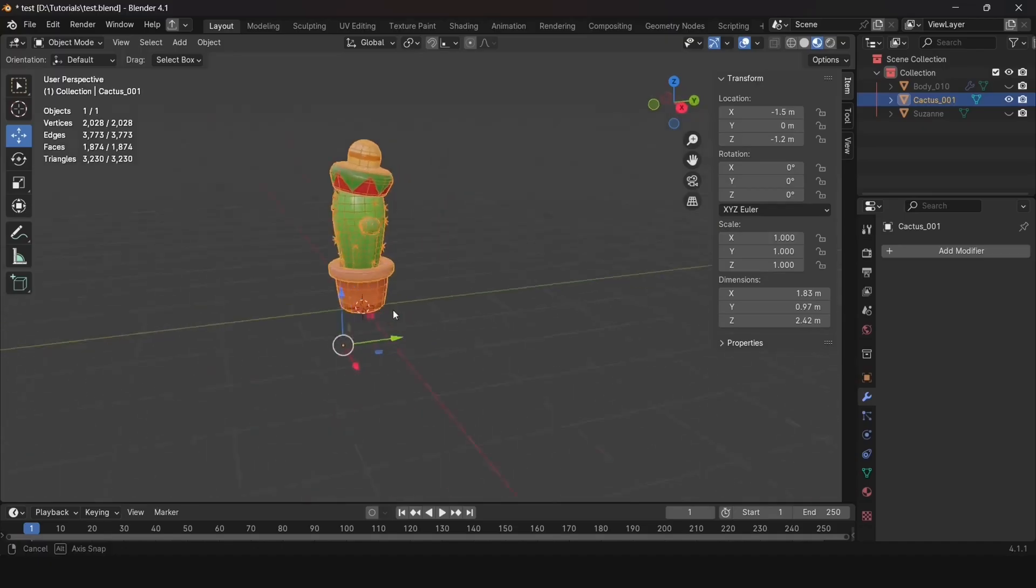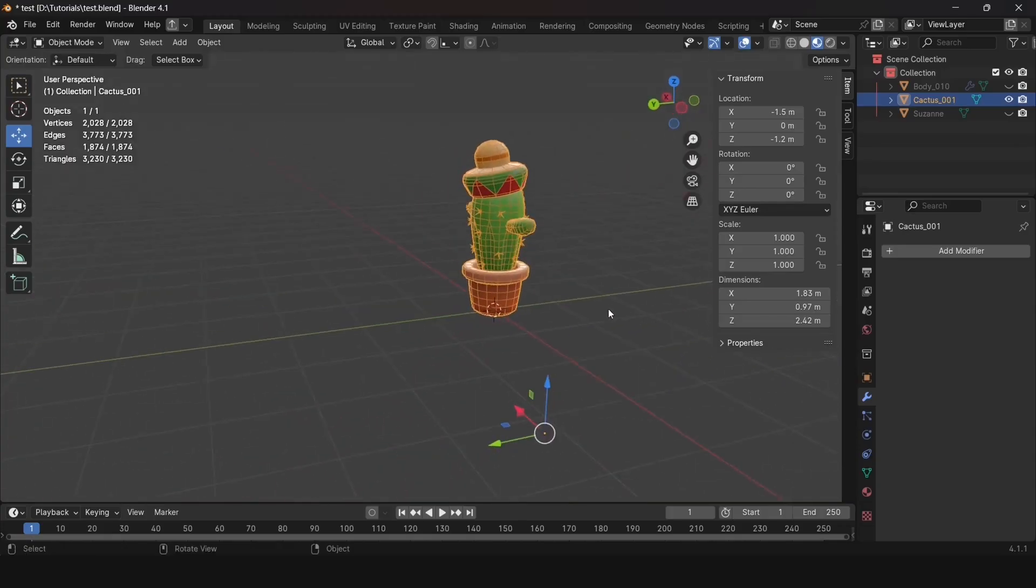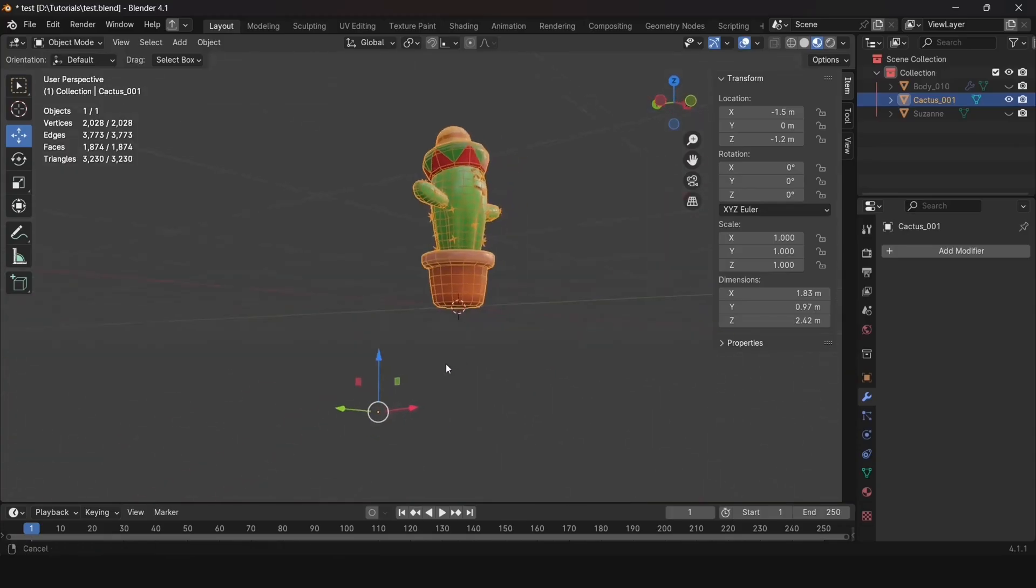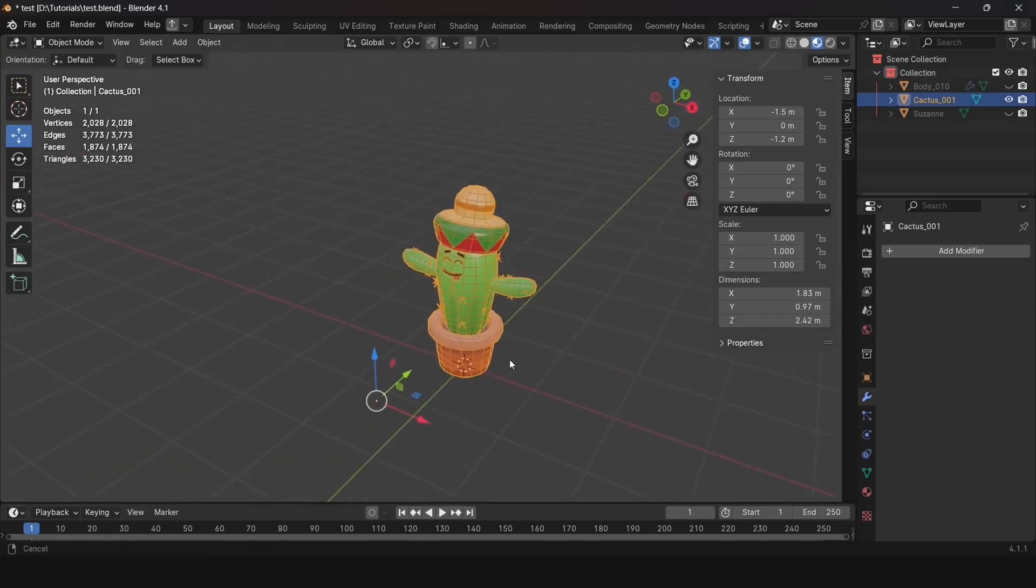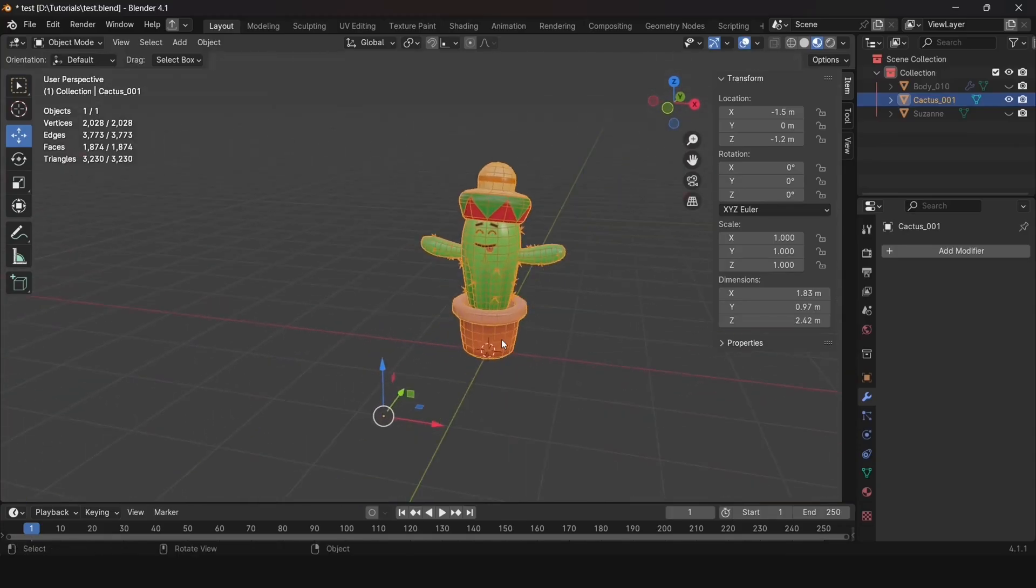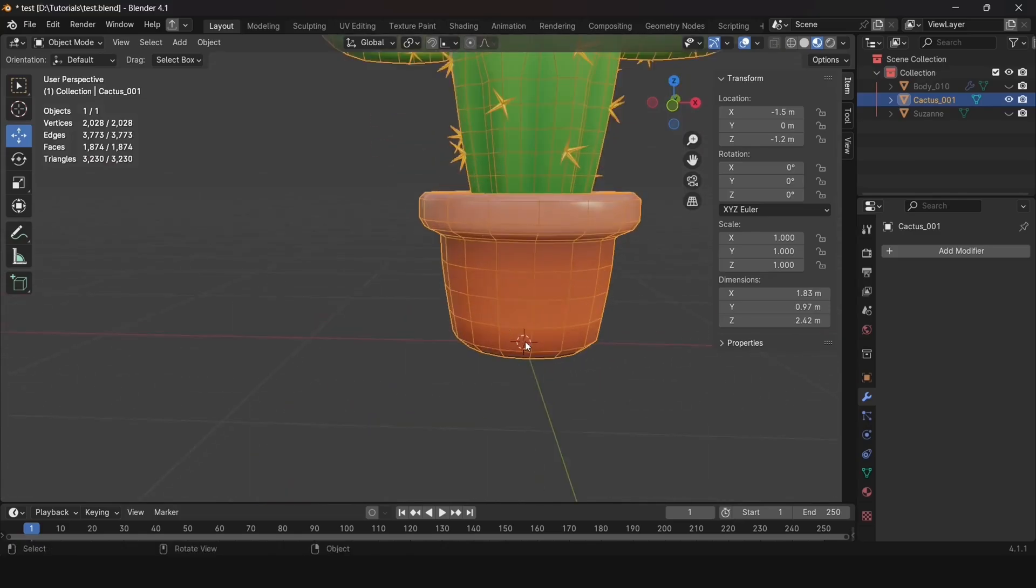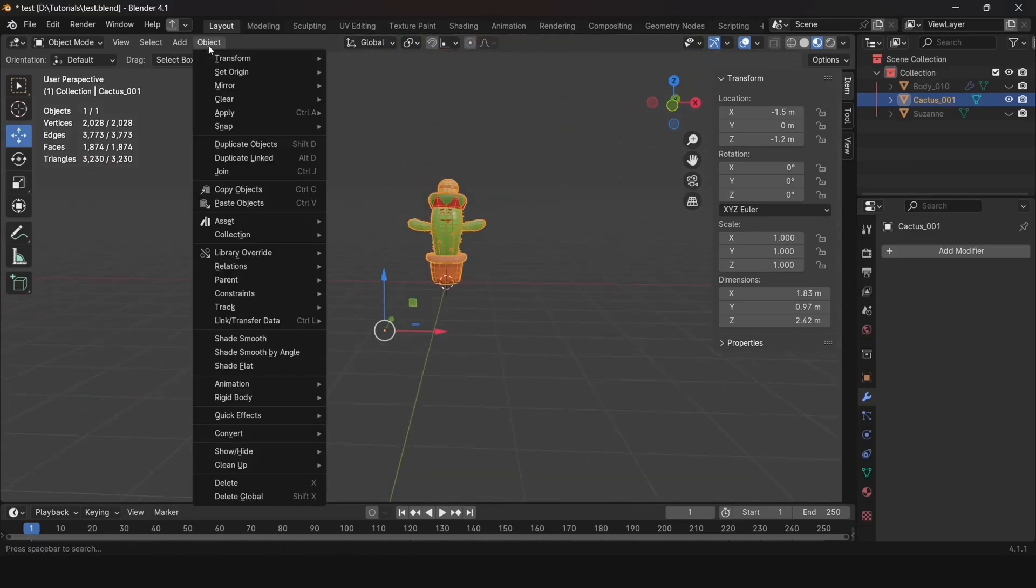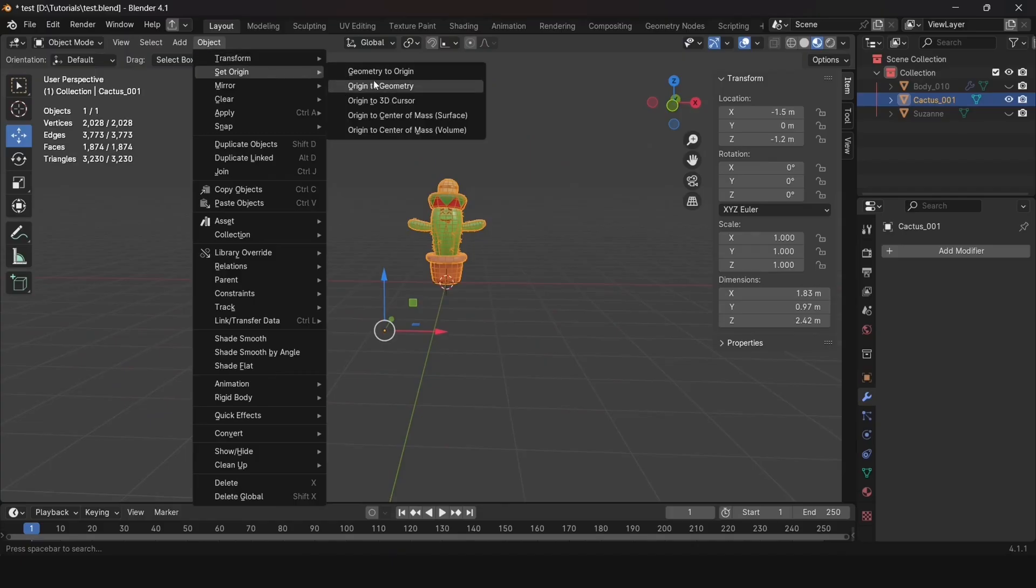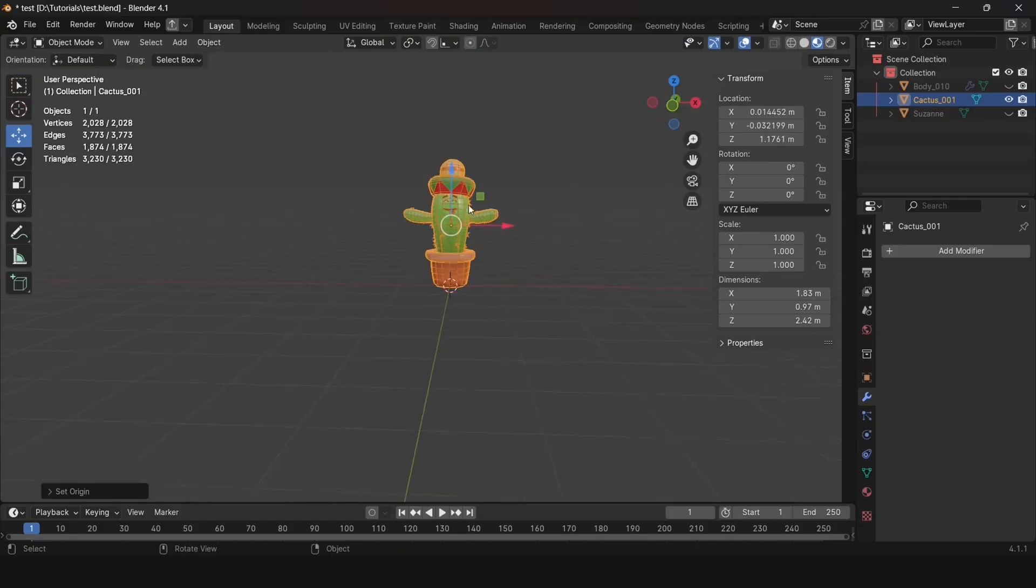For this, you need to go to Blender. We see that the geometry itself is centered, but the pivot is offset. Let's select the object and go to the Object tab. Here's a function called Set Origin, which sets the object's center position.